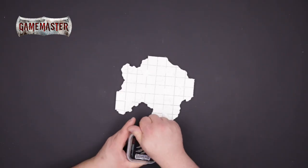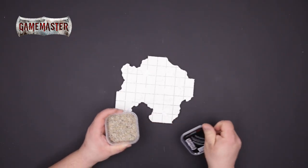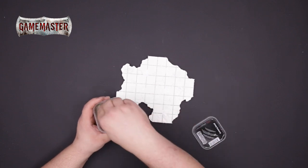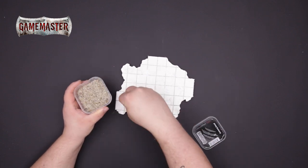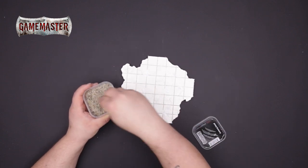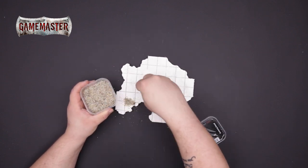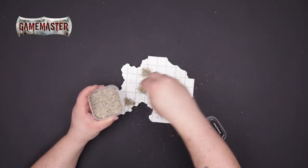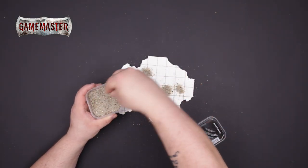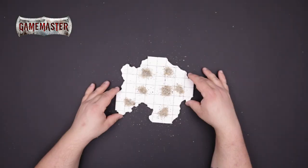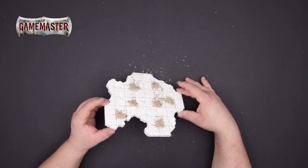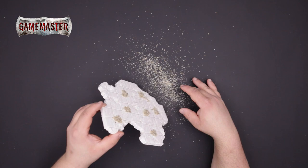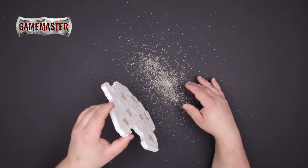Then sprinkle the Game Master scenery sand on top of the glue. Don't worry if you make a mess you can always reuse any leftover sand for later projects. Once the glue is dried you can now shake off the excess.